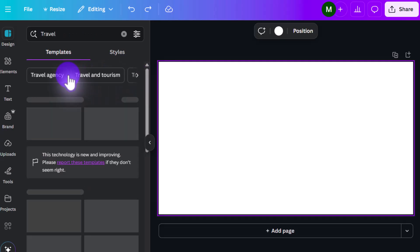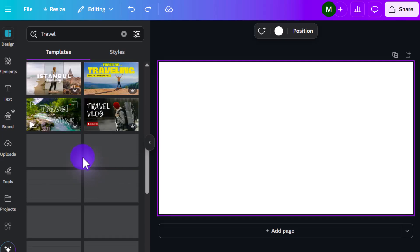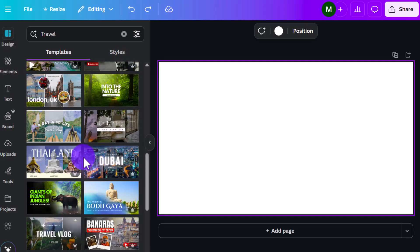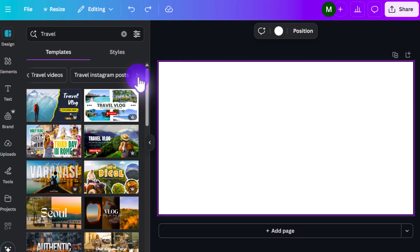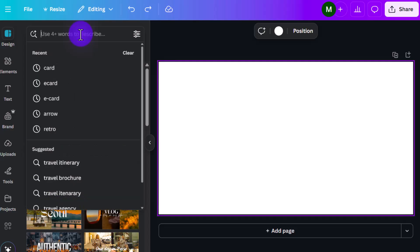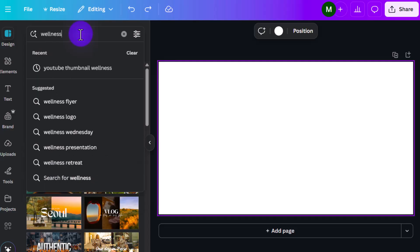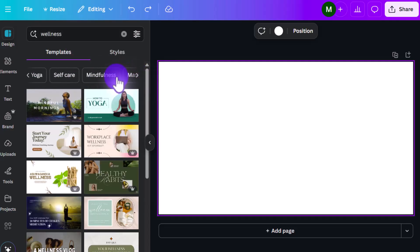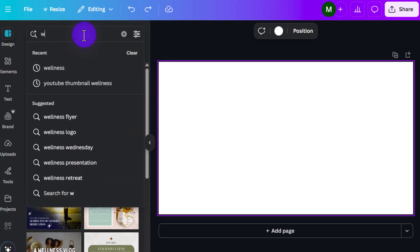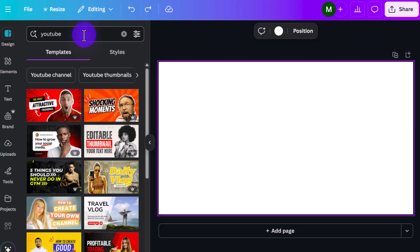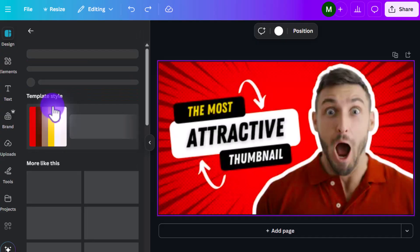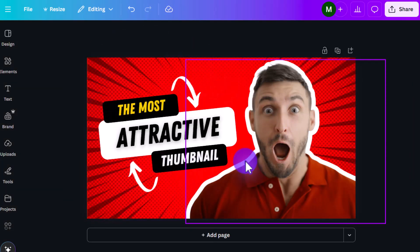So let's click on travel, for example. It gives you templates specific for travel that you can look at. Say you're doing wellness, let's see what pops up for that. So health and wellness, wellbeing, yoga, mindfulness. So for us, let's just pick the word YouTube. Let's just pick the first one at the top here. So it automatically goes right into the area here that we're going to be working with.